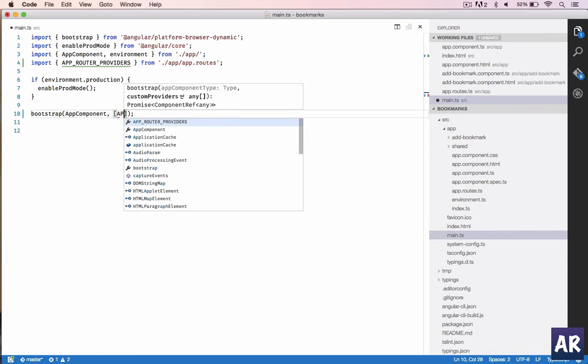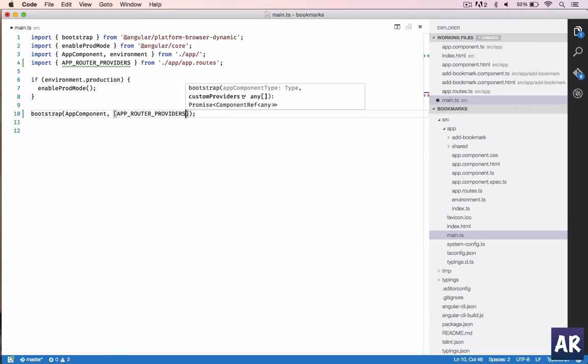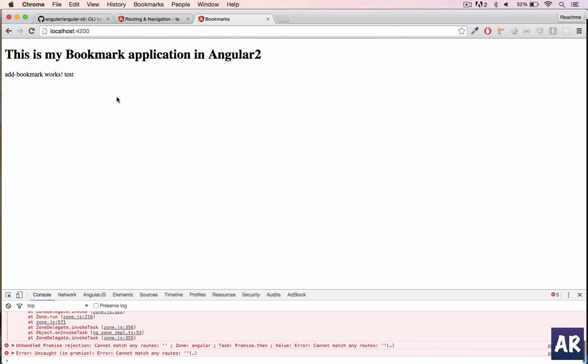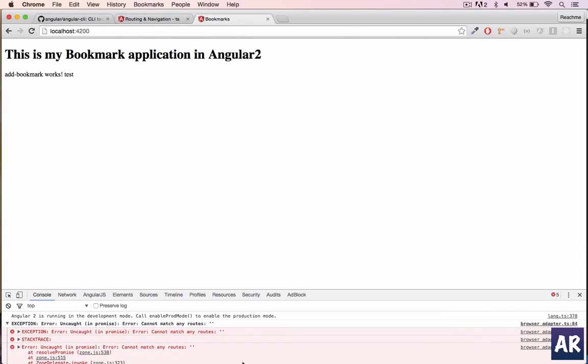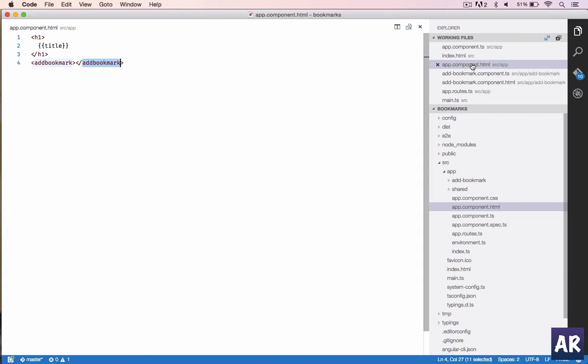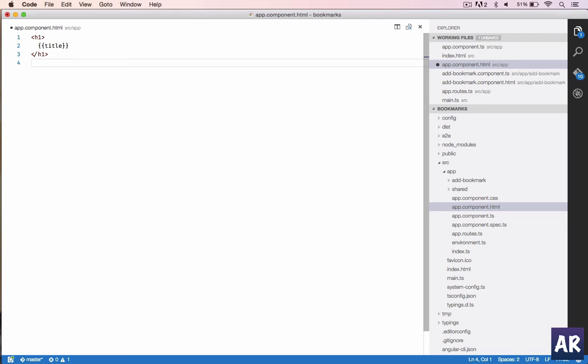So far so good. Cannot match any routes because we have added the route but we need to change our index.html. For app component.html, we will remove add bookmarks from there and we will add router outlet.